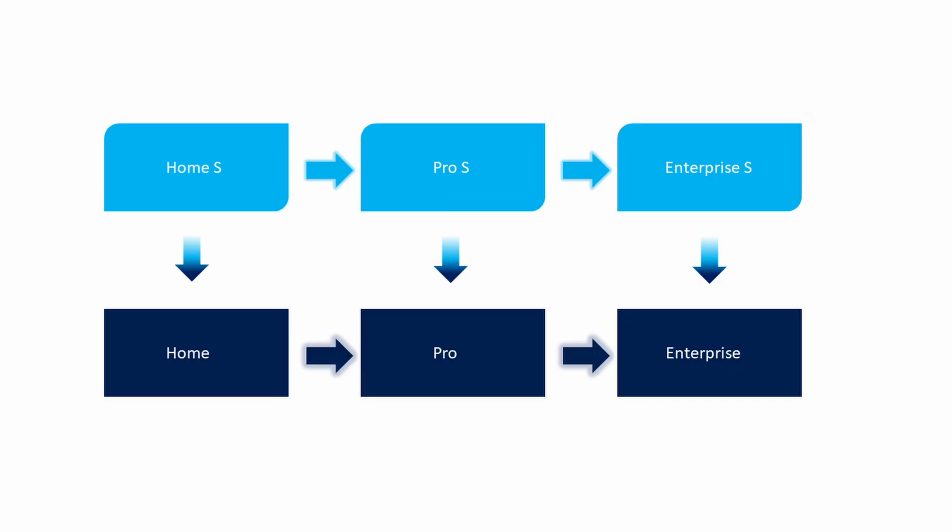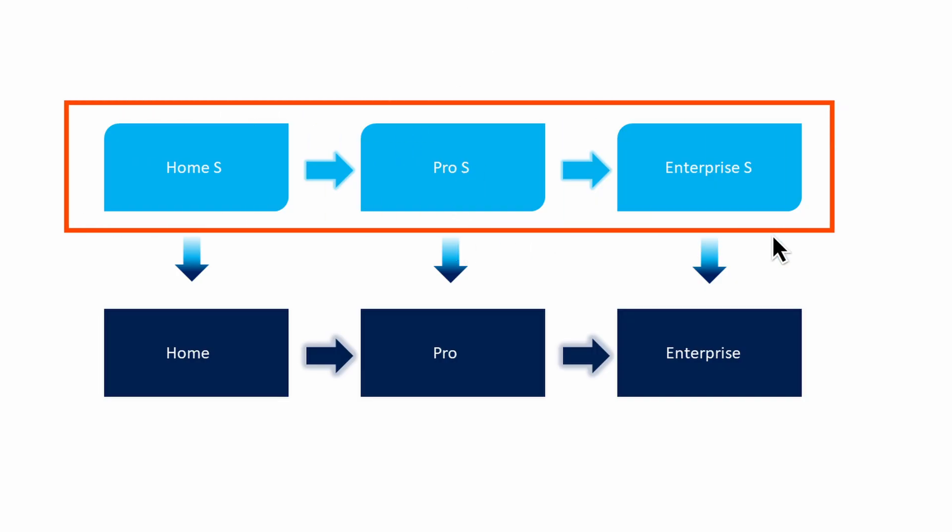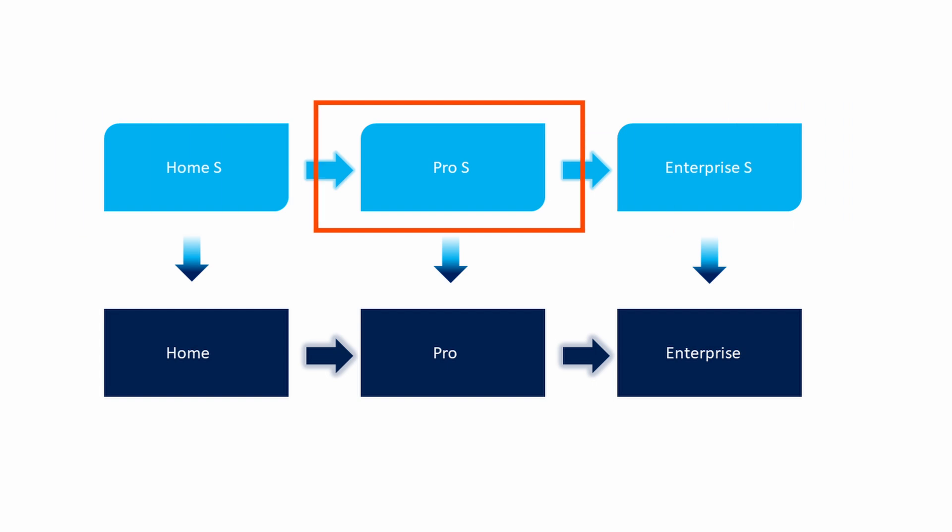Windows 11 S Mode is a special configuration designed to optimize performance, enhance security, and simplify the user experience.